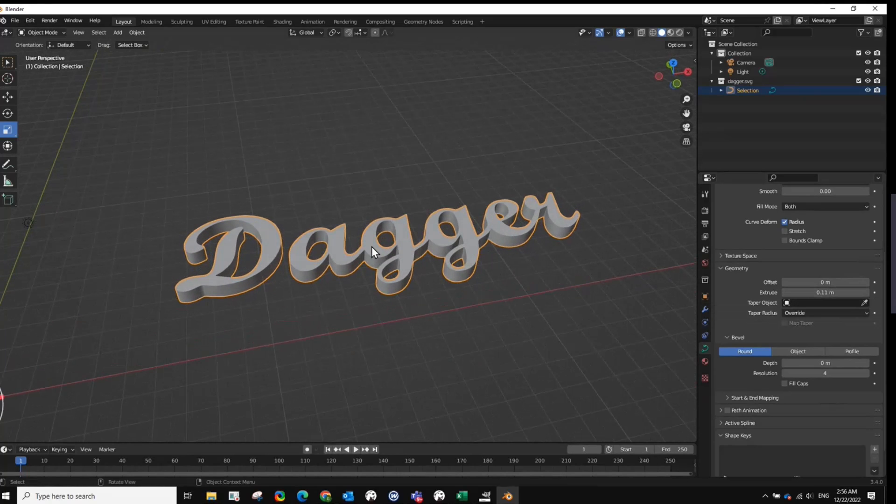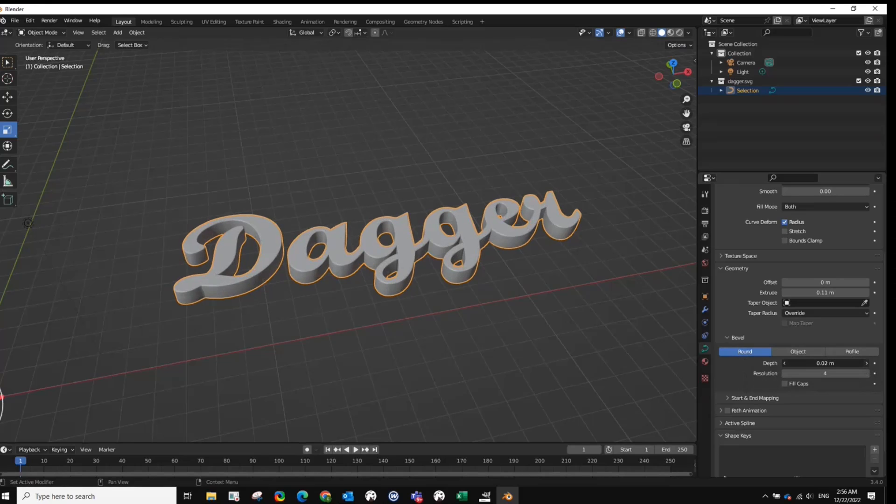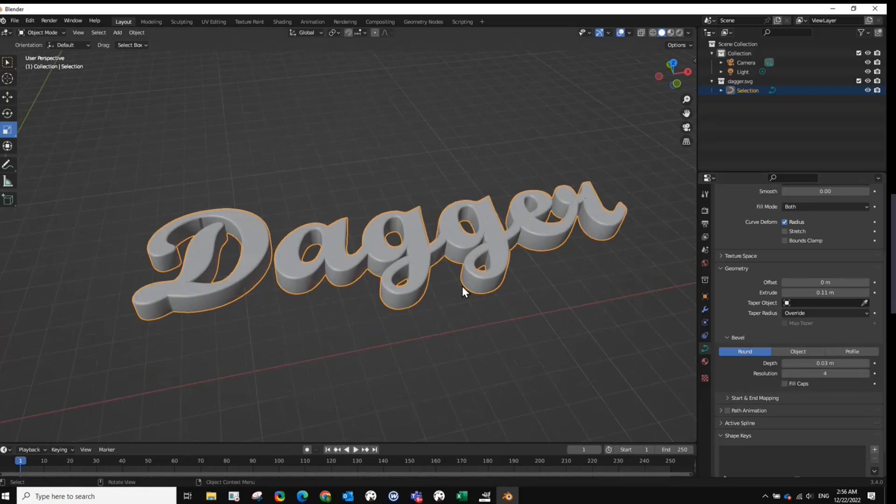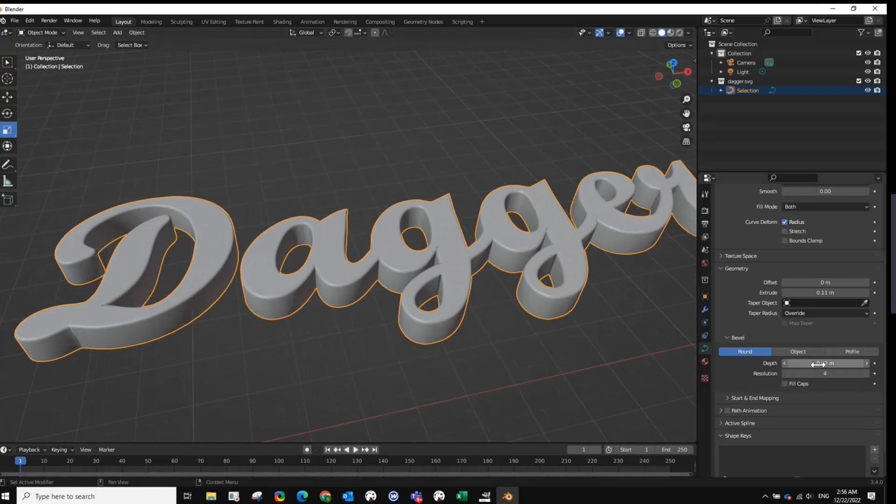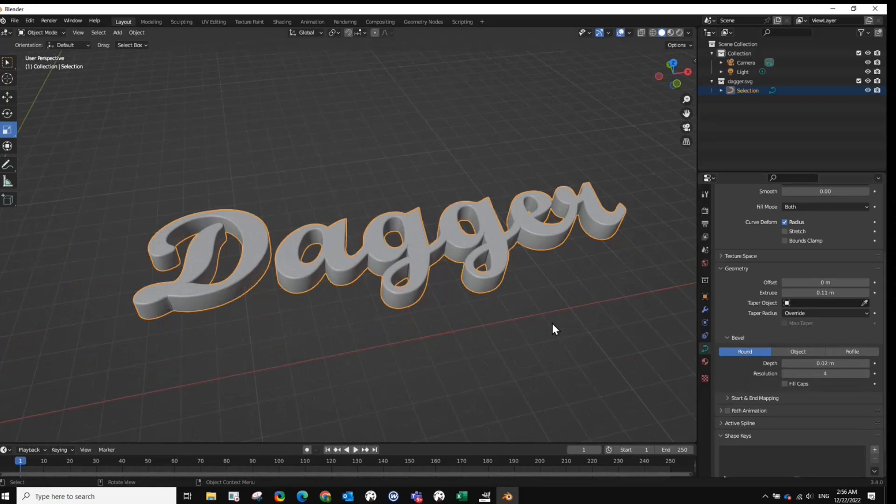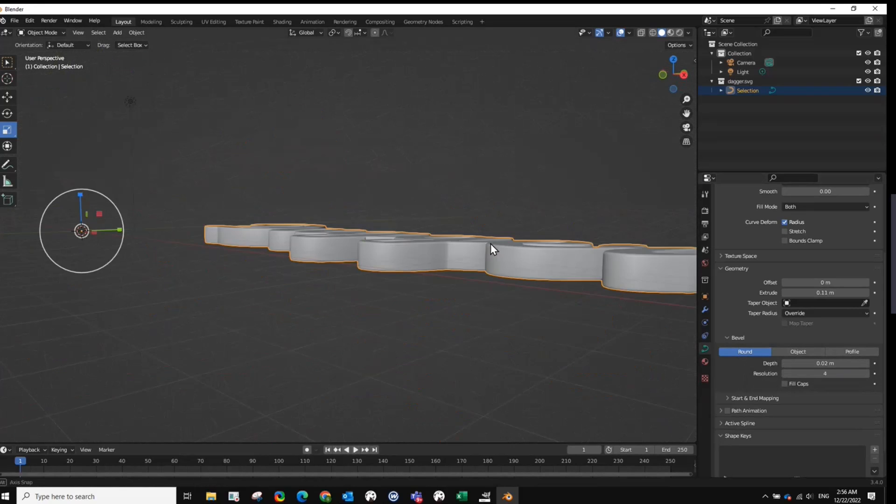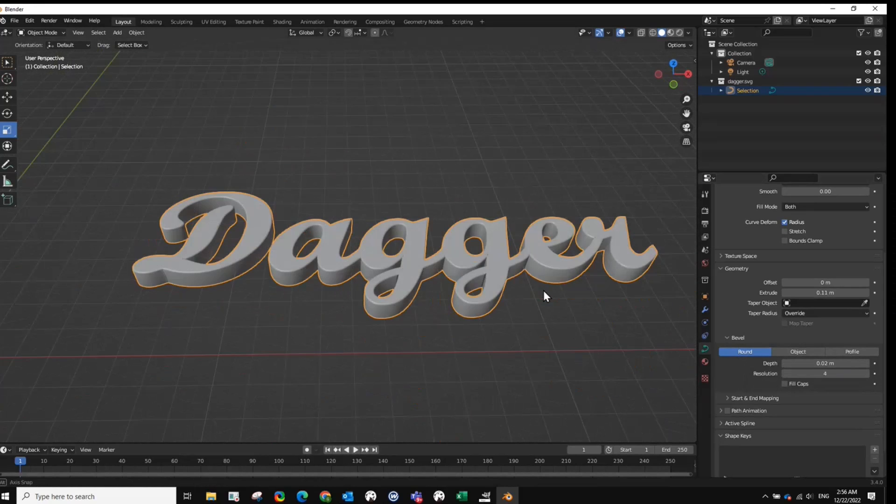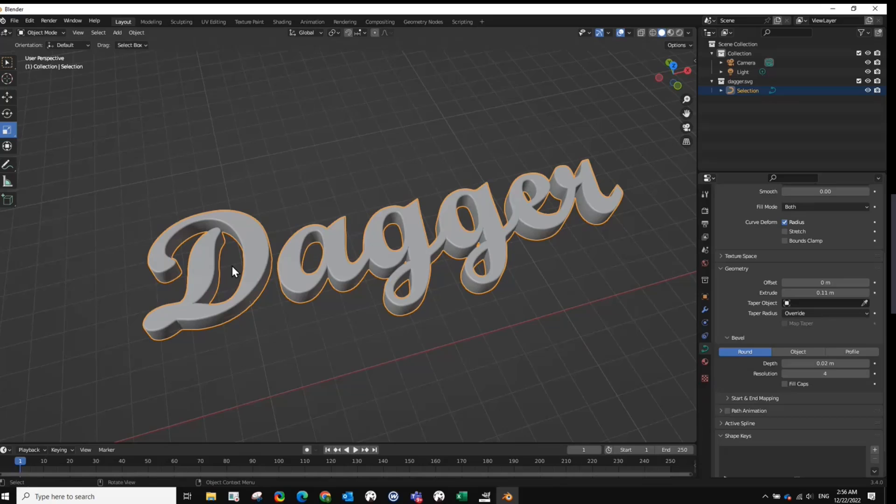You want to round the corners. You come down to Bevel and then Round. And you can select the depth. You can see that. Get it to where you want it. Now we're ready to create a 3D model object. So it looks good in here in this view.